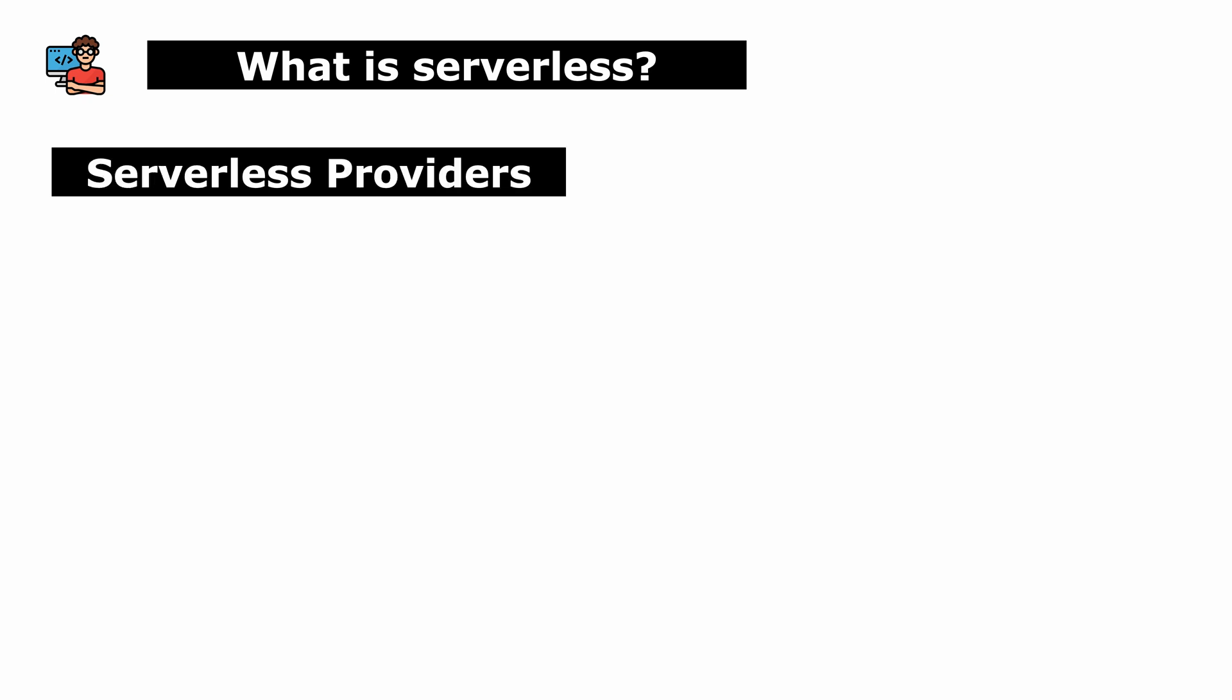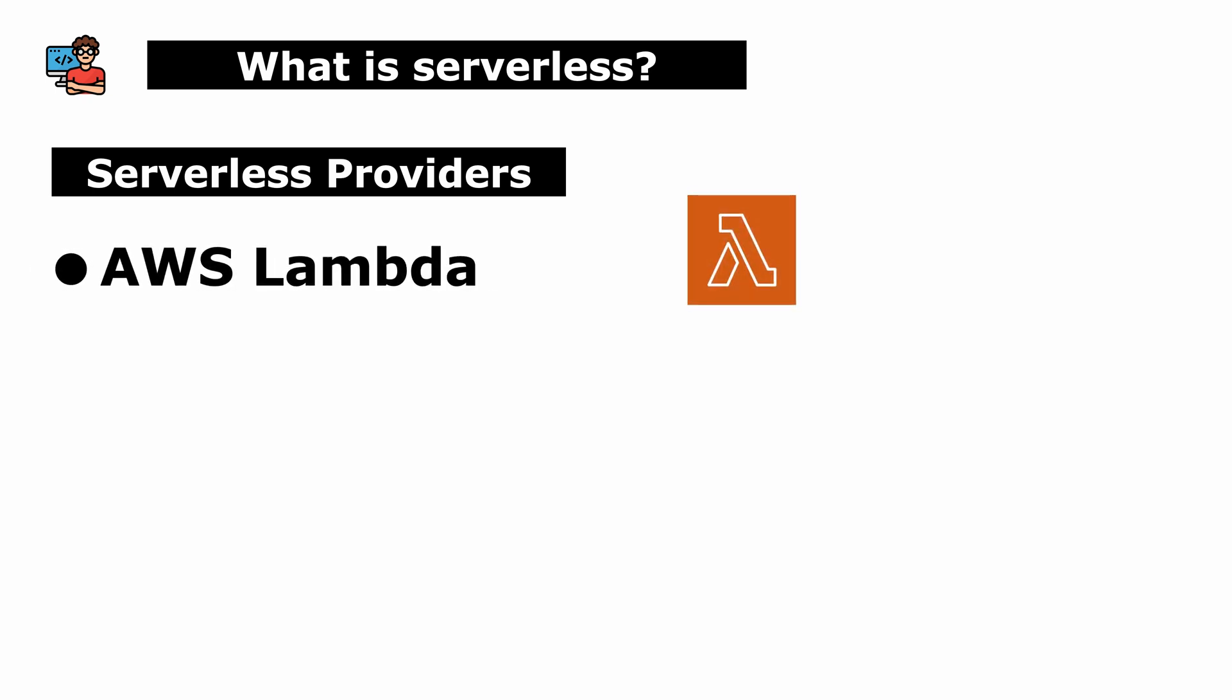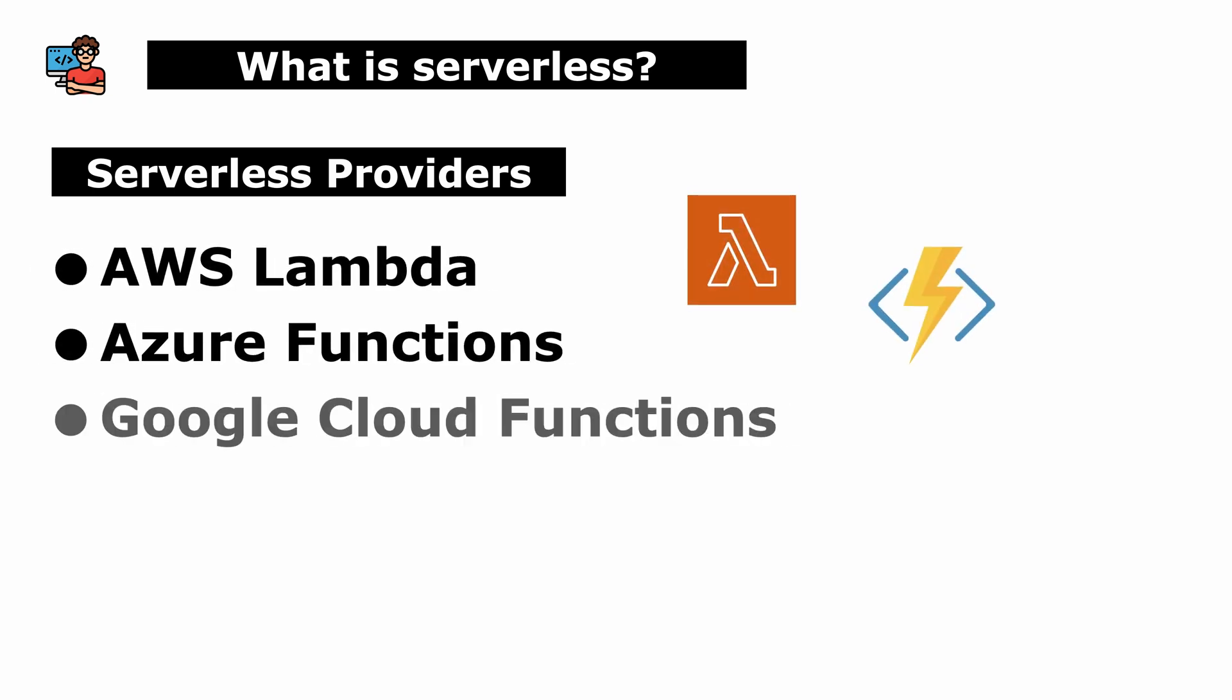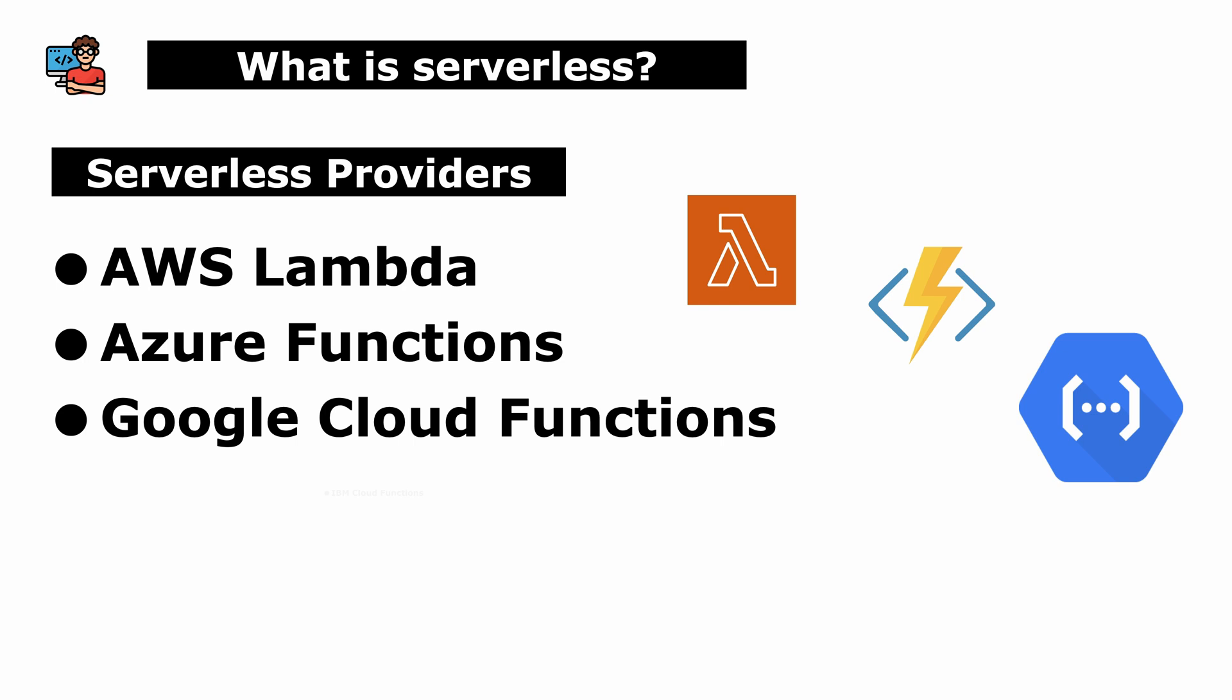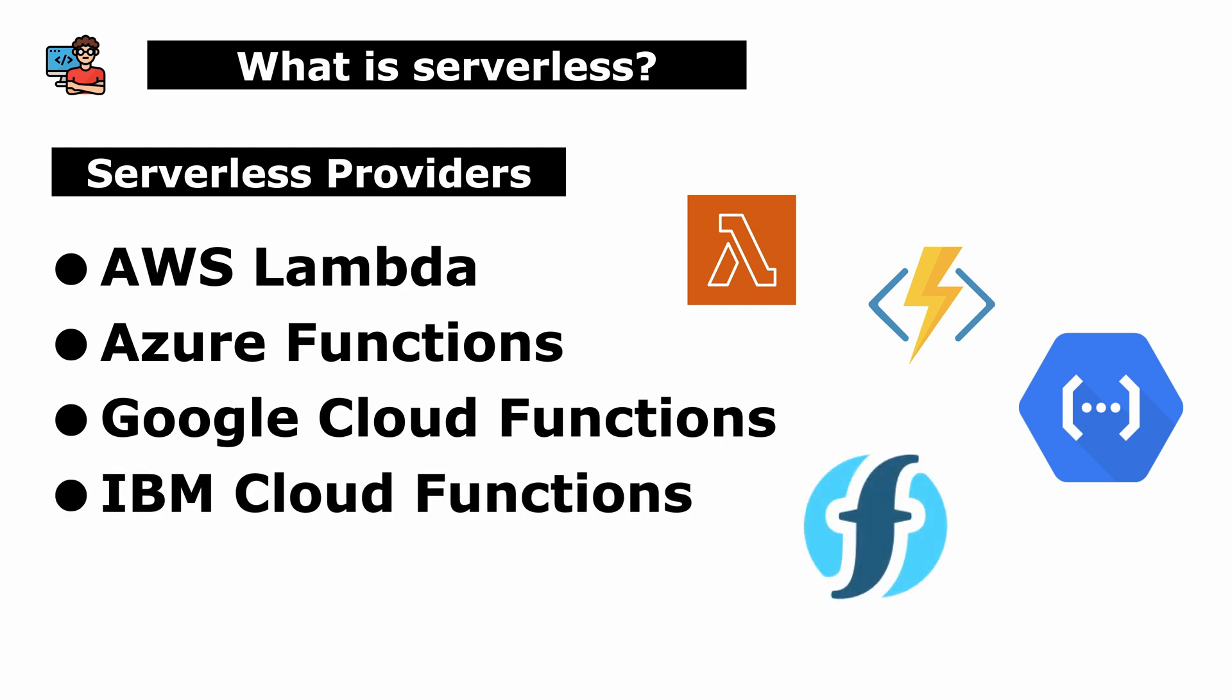Many platforms offer serverless computing services, such as AWS Lambda, Azure Functions, Google Cloud Functions, IBM Cloud Functions, and more.